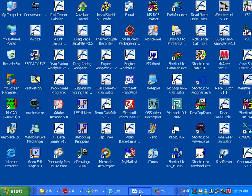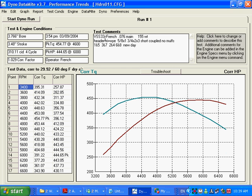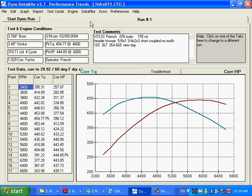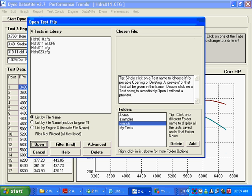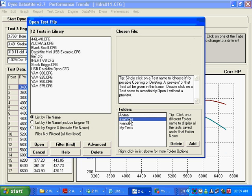I'm going to talk about setting up your Datamite to do an absorber dyno. An absorber dyno would be like a water brake or an eddy current. Just like with the inertia dyno, you want to start with a file that matches your logger.